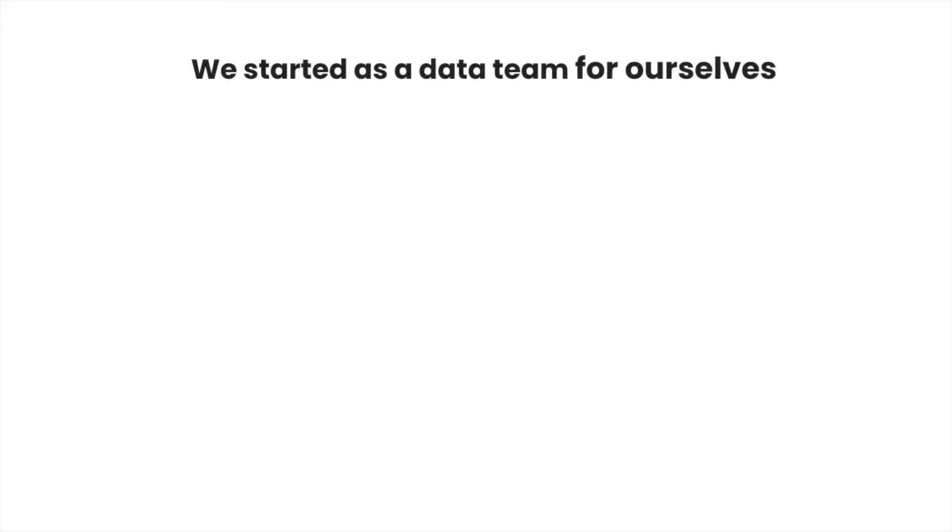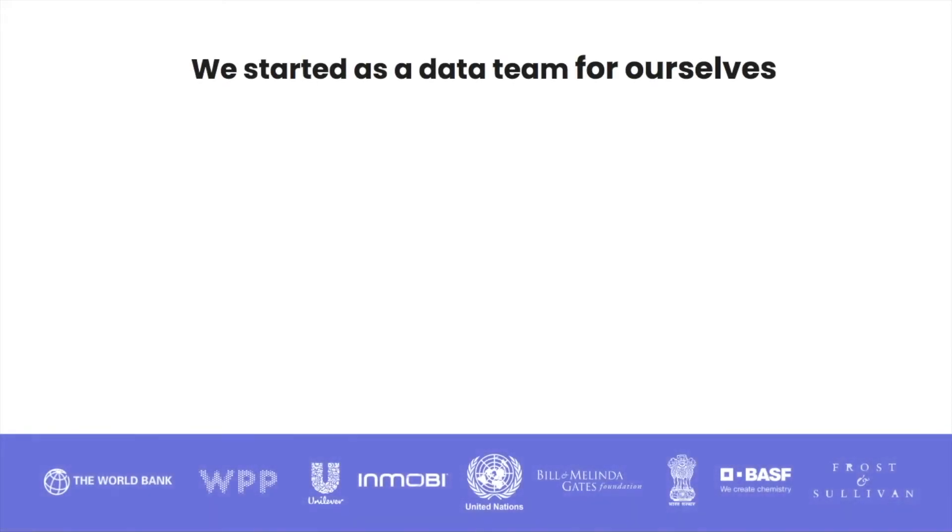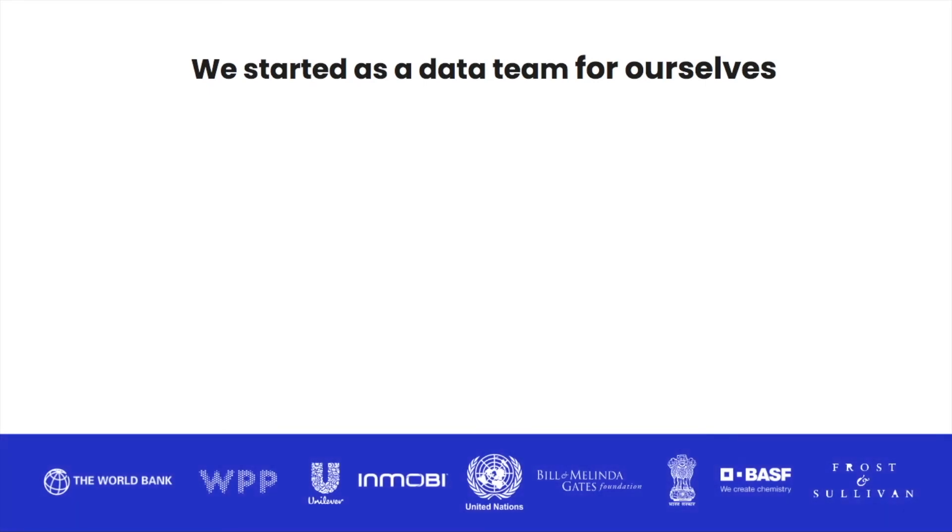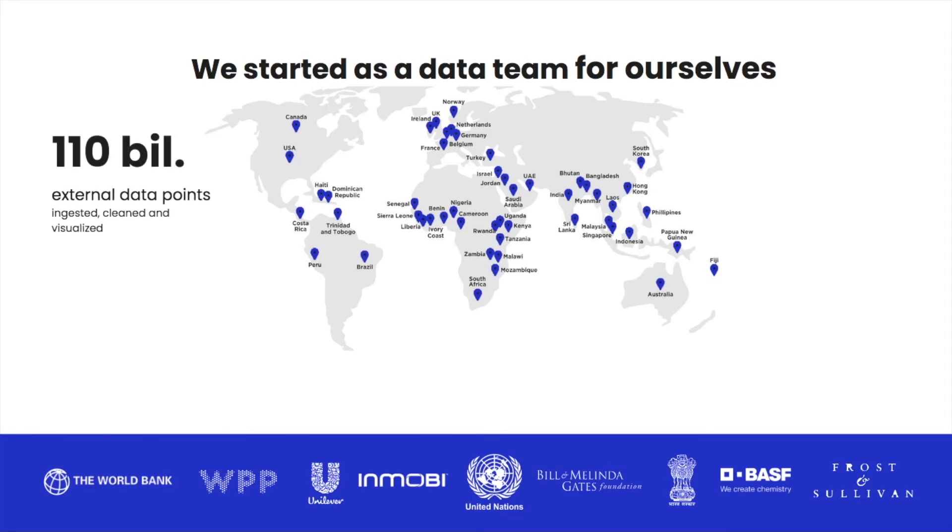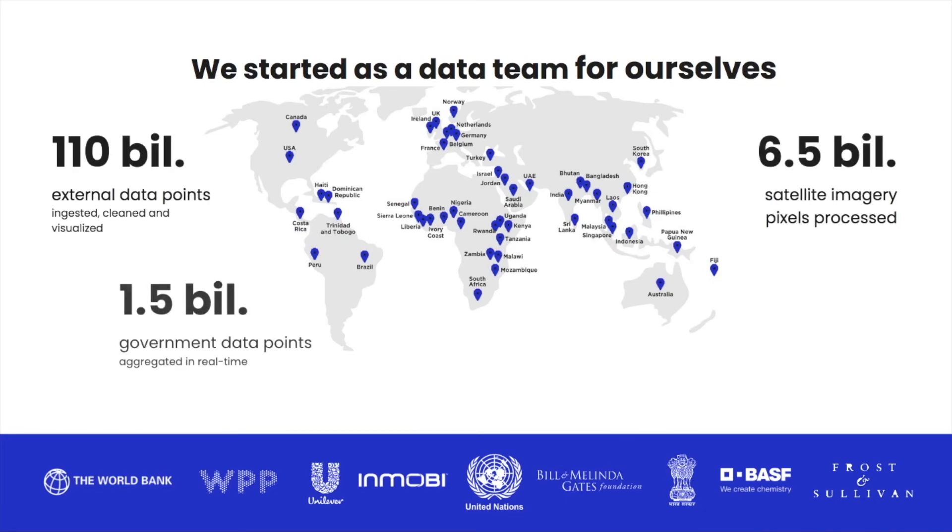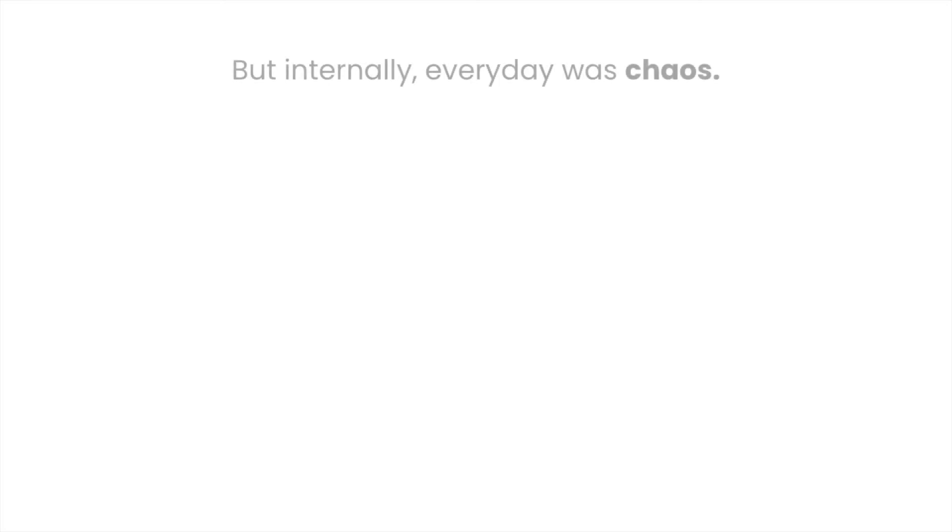At Atlan, we started out as a data team ourselves. We were not just a global partner for the United Nations, but also worked with several governments and non-profits across 50 countries, helping them leverage the power of data science for social good, tackling problems like poverty alleviation, healthcare planning, welfare distribution, development monitoring, and more.